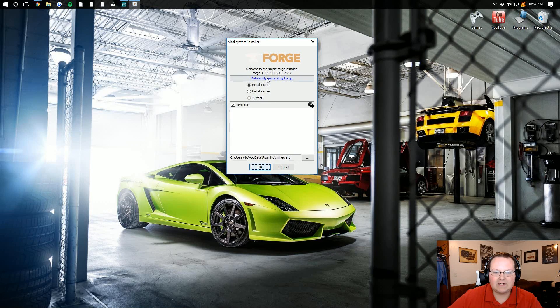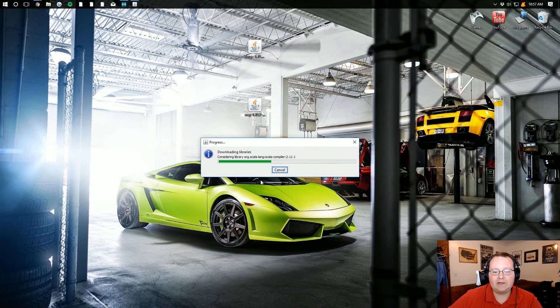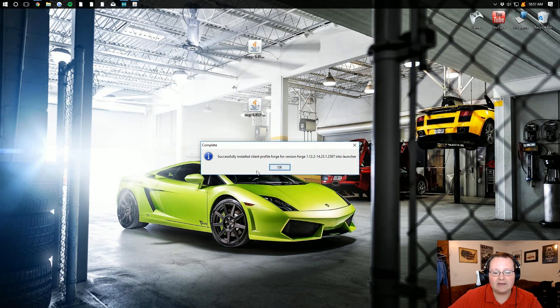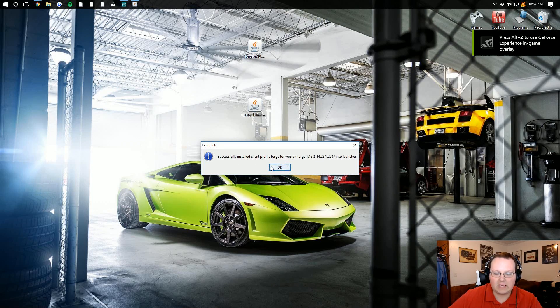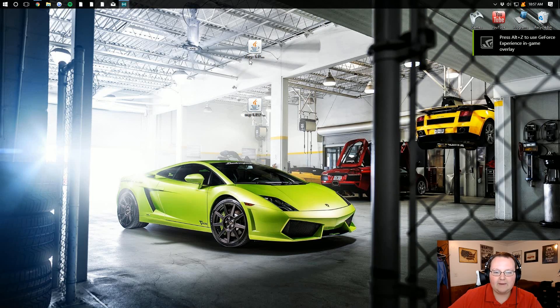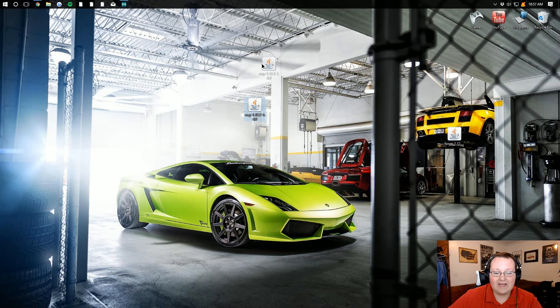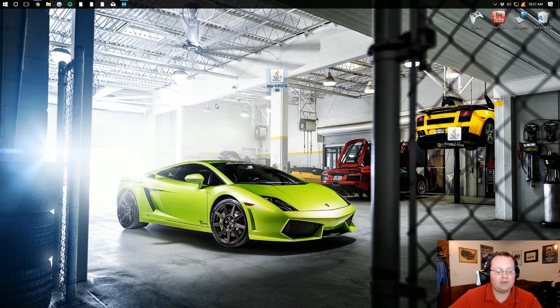Once you've got this open, just go ahead and make sure Install Client is selected. And you should be good to go ahead and click OK. And there you go. Successfully installed Forge Client Profile. Awesome. Click OK again. And now we're done with Forge.